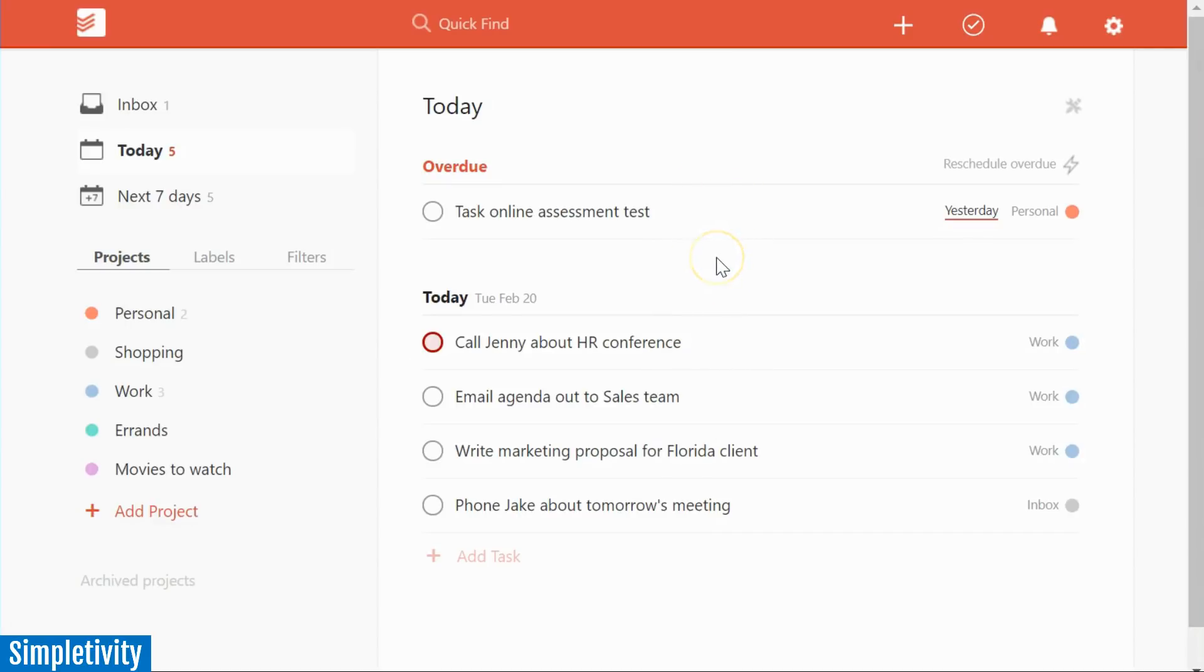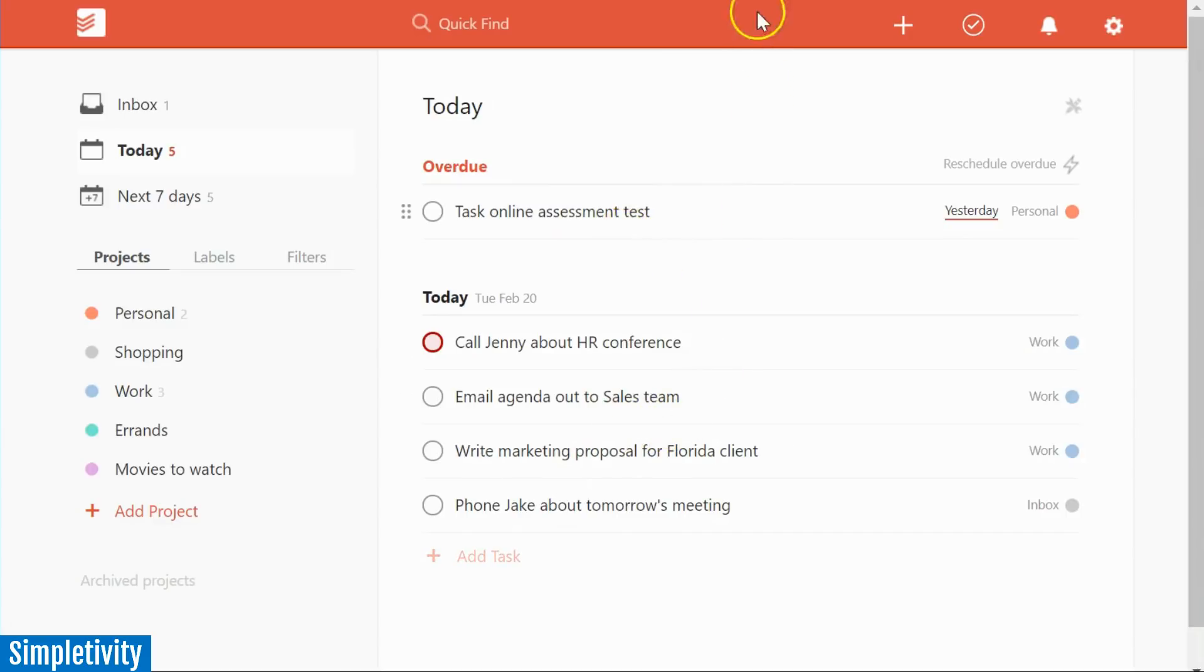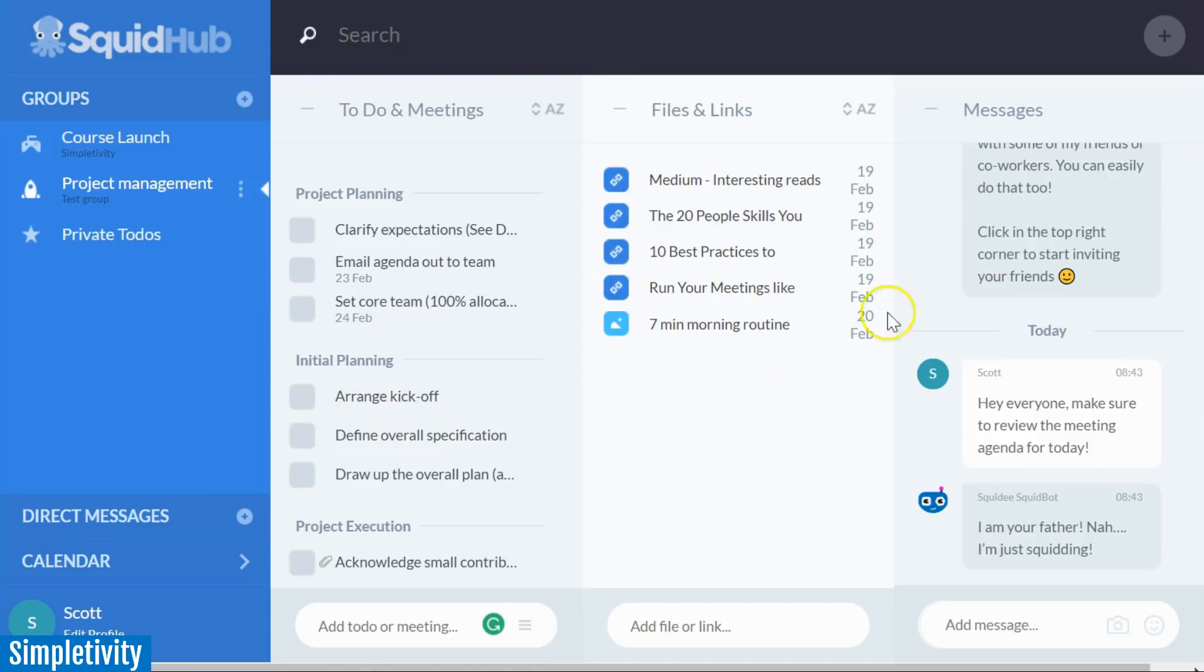Now the last application I want to share with you today may just be the best of both worlds, the functionality and the team collaboration of Asana combined with the easy and simple layout of Todoist. And that is Squid Hub. Squid Hub is a little bit newer than both Asana and Todoist. But I really enjoy the layout that Squid Hub has going on with their project management tool.